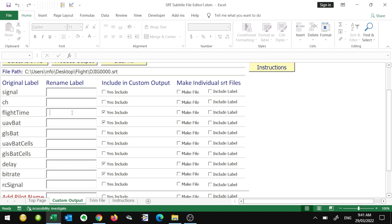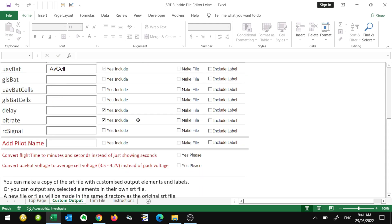I only need the delay and the bit rate. You can see what we're doing here is filtering out all the information that we don't need. If we just leave these checked and don't put anything in the label field, it's going to use the standard DJI label from the SRT file, like 'flight time.' But if we want to use something else instead, we can type it here. I'm going to call this 'AV cell' — the average cell voltage — because in this file you can actually convert the UAV voltage to average cell voltage. I like to put average cell voltage on my videos. There's also an option to convert the time: instead of what DJI does, which is just seconds, this actually converts it to minutes and seconds. I'm going to tick that.